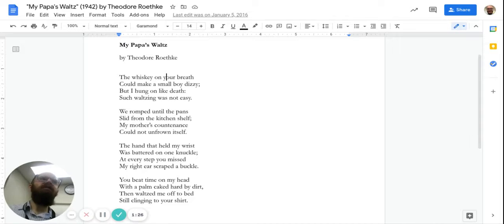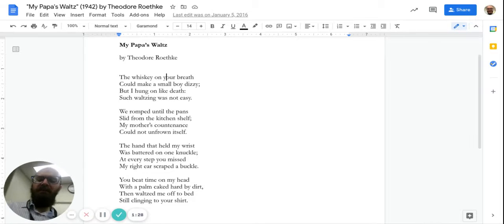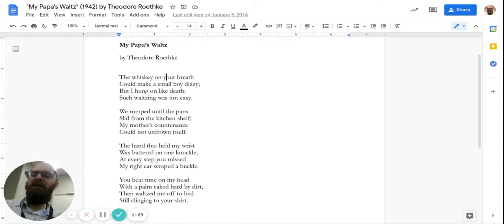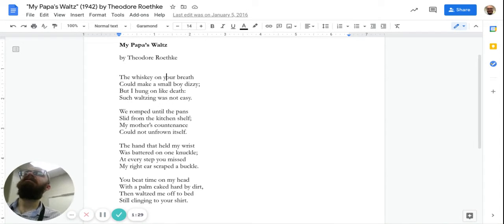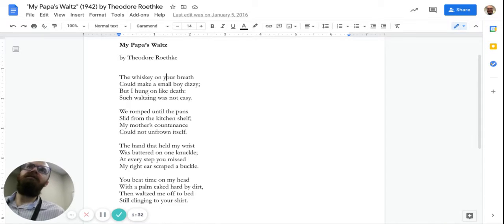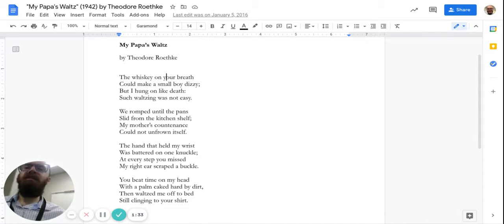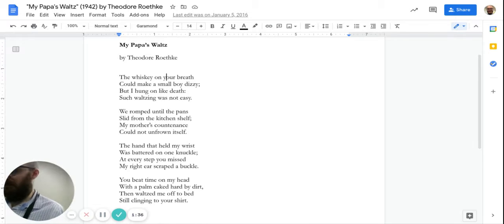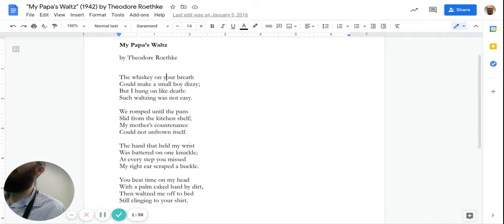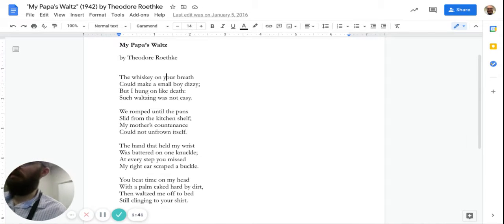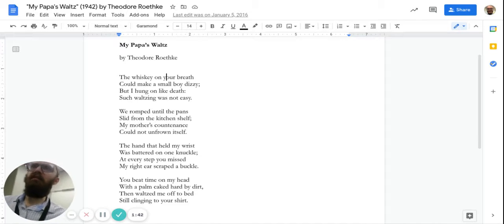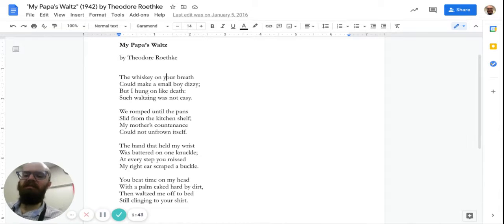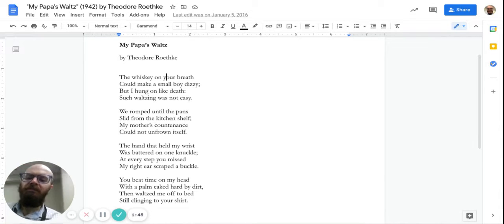That poem was published in the 1940s and when it came out at first, people thought, oh, that's a nice memory of dad came home and he kind of does that thing where the kid's feet are on top of the dad's shoes and the dad takes a step and brings the kid with him around.